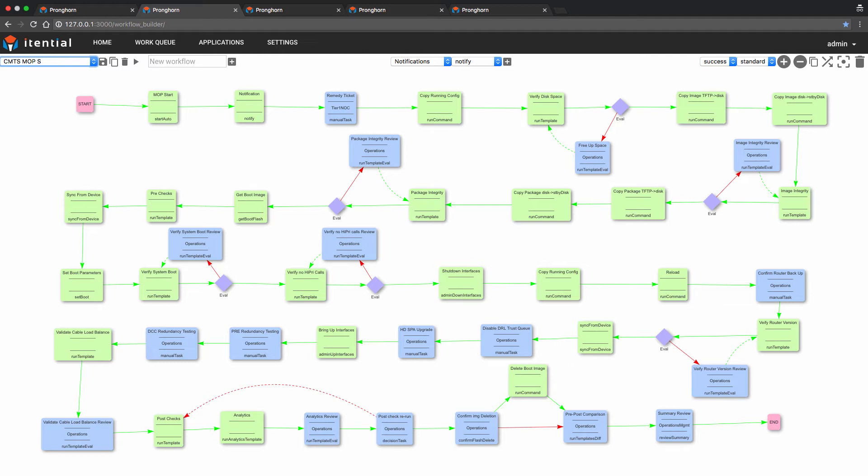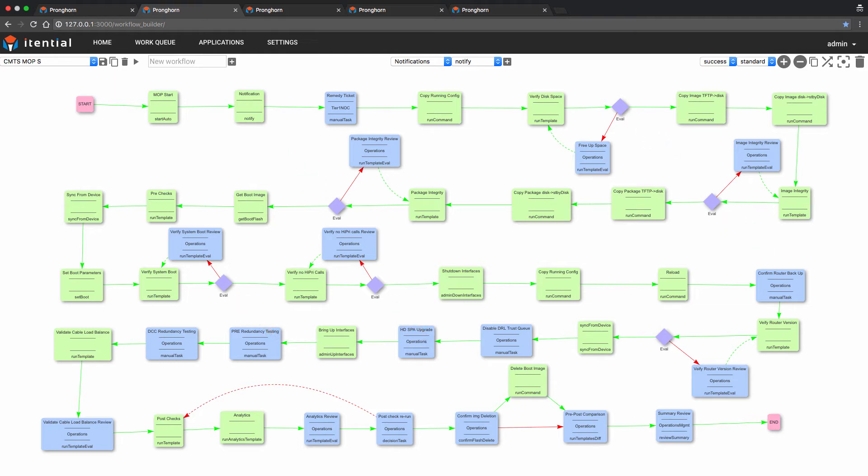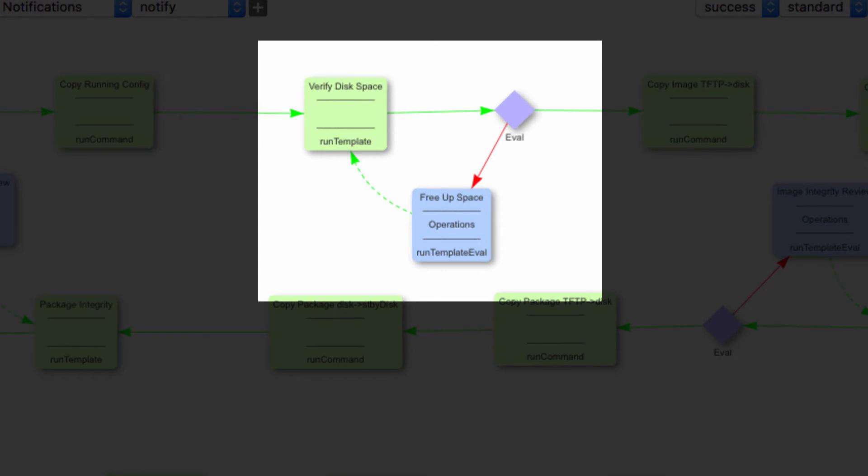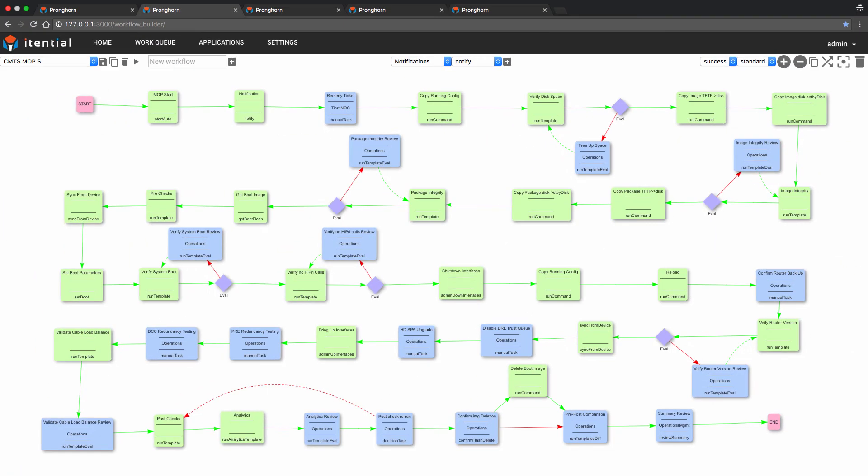Let's take a moment to review a few task blocks. You may have noticed, woven in amongst the automated and manual tasks, several evaluation points in the workflow. These have been incorporated to provide the operator an opportunity to evaluate the output from the previous task. In the case of the automated task, verify disk space, if the template fails to verify enough disk space, the workflow will default to a manual task titled free up space, and the operator can take corrective actions to free up the needed space on the device in order for the software upgrade and workflow to continue.